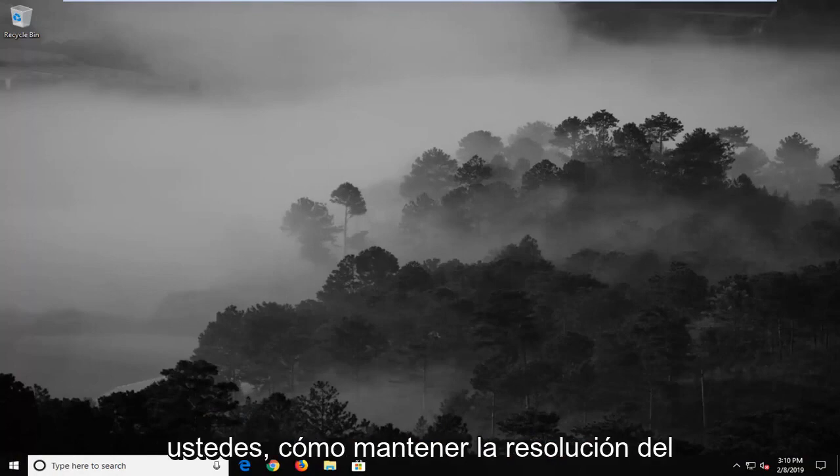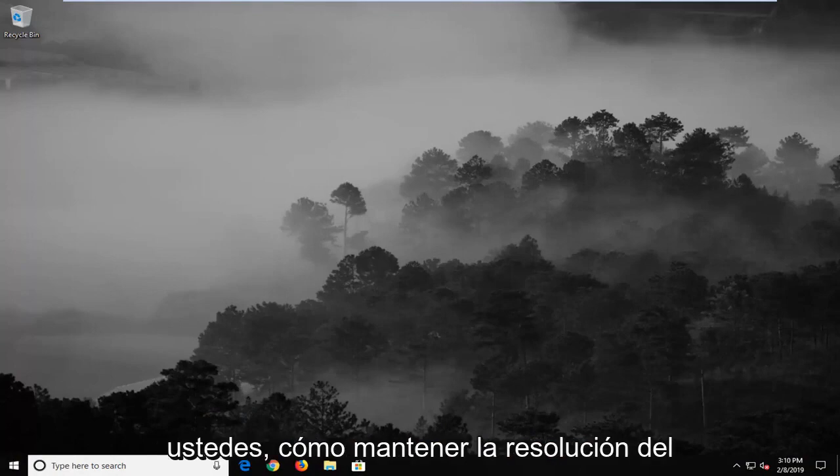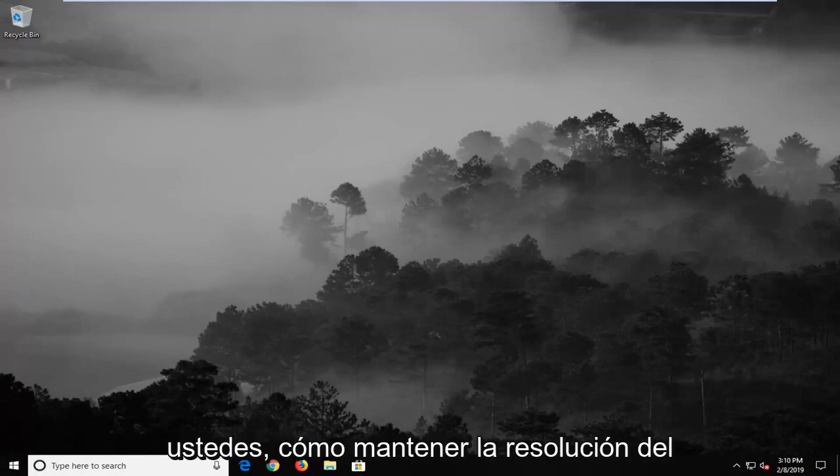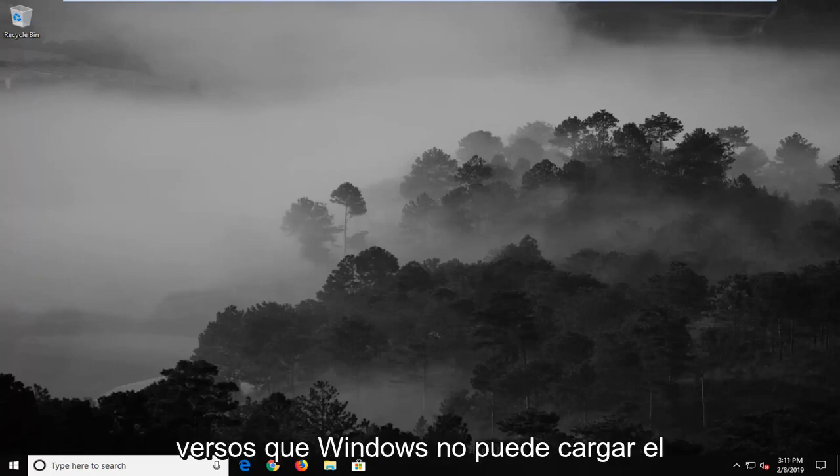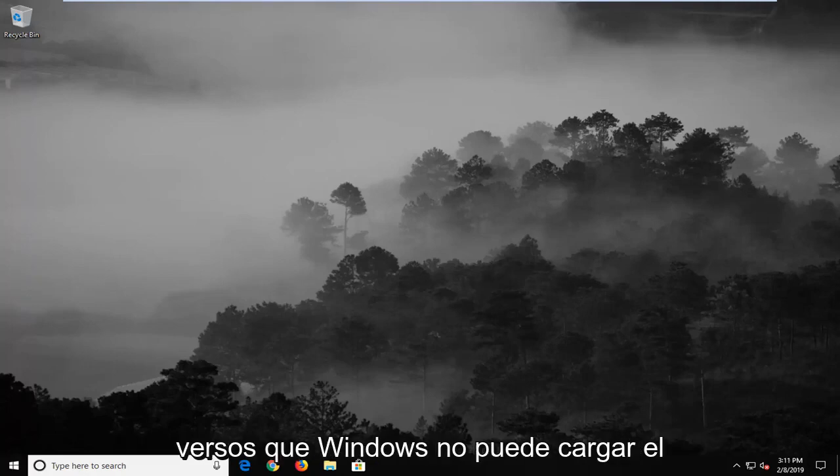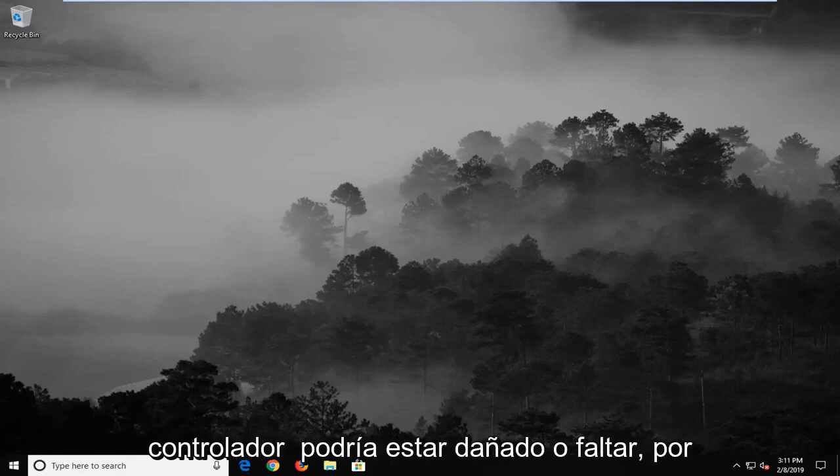In today's tutorial I'm going to show you guys how to hopefully resolve the USB or Universal Serial Bus error code 39 where it says that Windows cannot load the device driver for this hardware. The driver might be corrupted or missing.